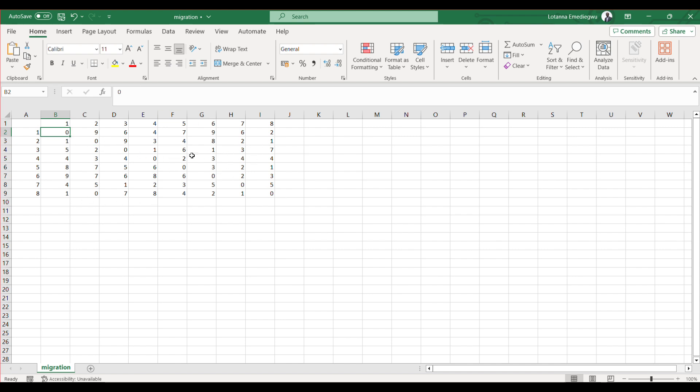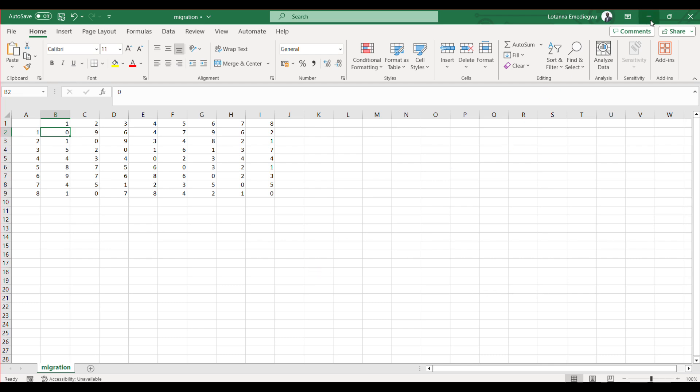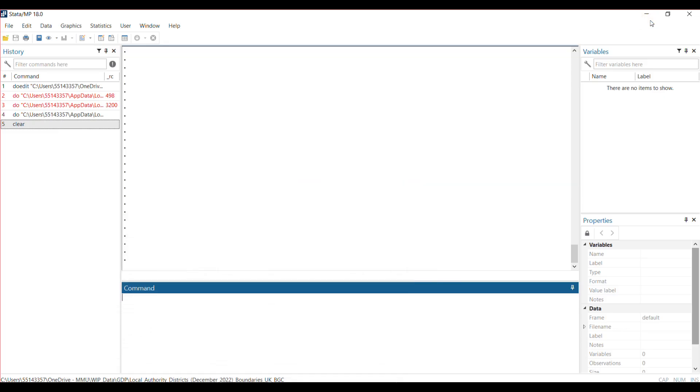One thing that is very clear is there is no self-migration, so all the diagonals are zeros. Please make sure this is complete—if a number is missing in this box, it will bring an error message when you put it in Stata. I've saved this as a CSV file.